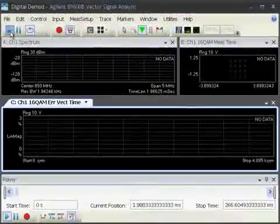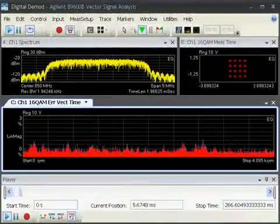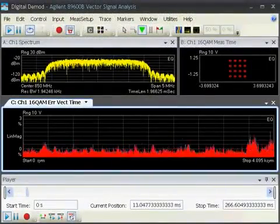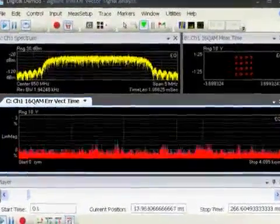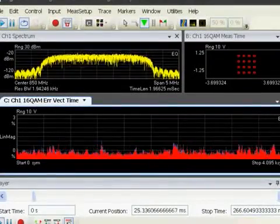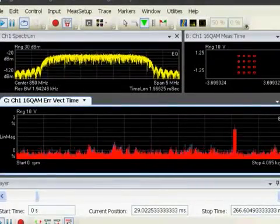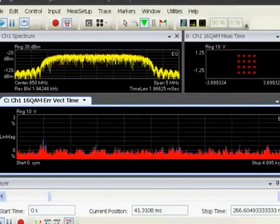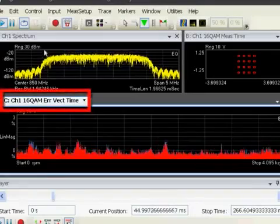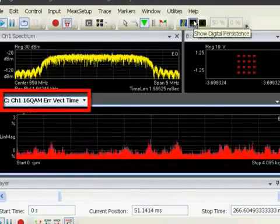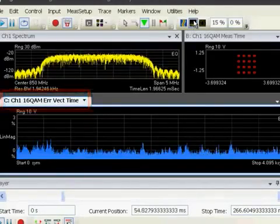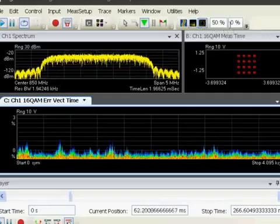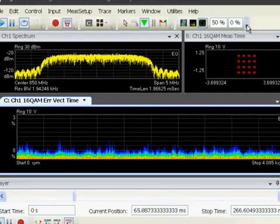Capture and replay are also useful for modulation analysis. This signal has an intermittent error not visible in spectrum or time measurements. The error trace shows the signal quality versus time, and cumulative history or digital persistence can be used to reveal transients.